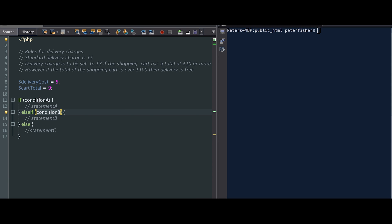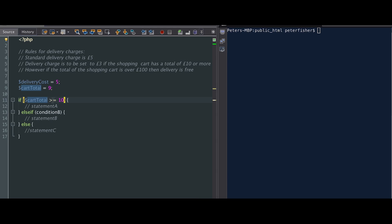So what we need to do is look for what the condition is and what the statement is. The delivery charge is set to £3 if the shopping cart has a total of £10 or more. In this case the condition is where it says if the shopping cart has a total of £10 or more, and the statement we would run if that is true is to change the delivery charge to be £3. So the condition is checking that the cart total is greater than or equal to £10 — using a greater than or equal to operator. And if that is true, then statement A changes the delivery cost to £3.